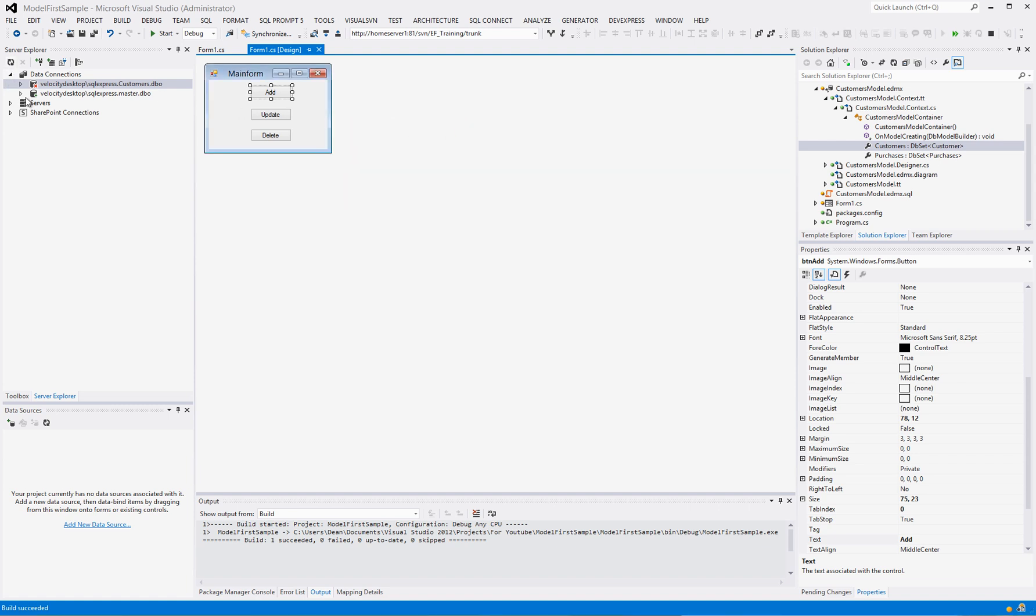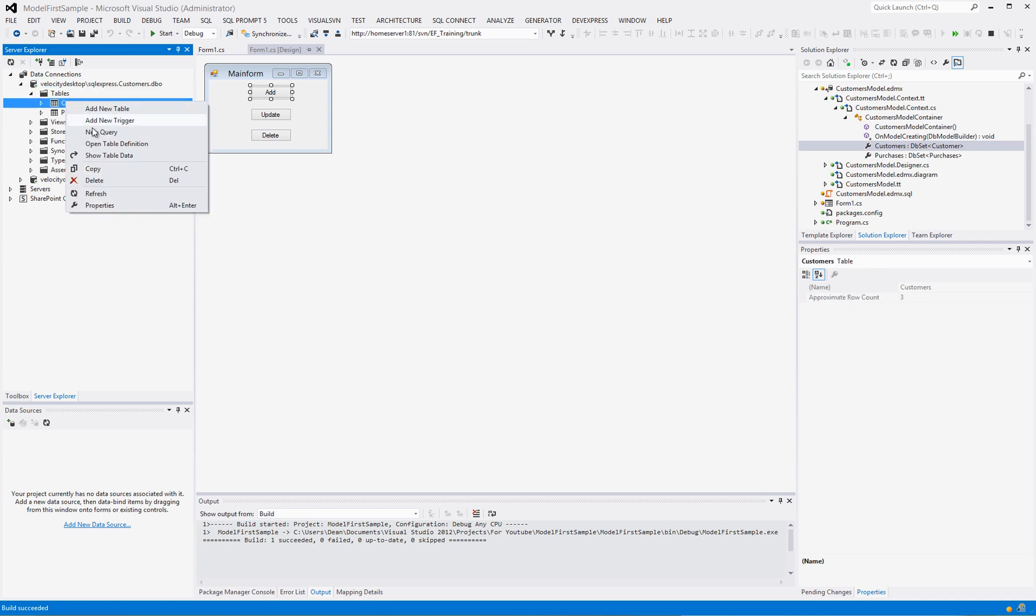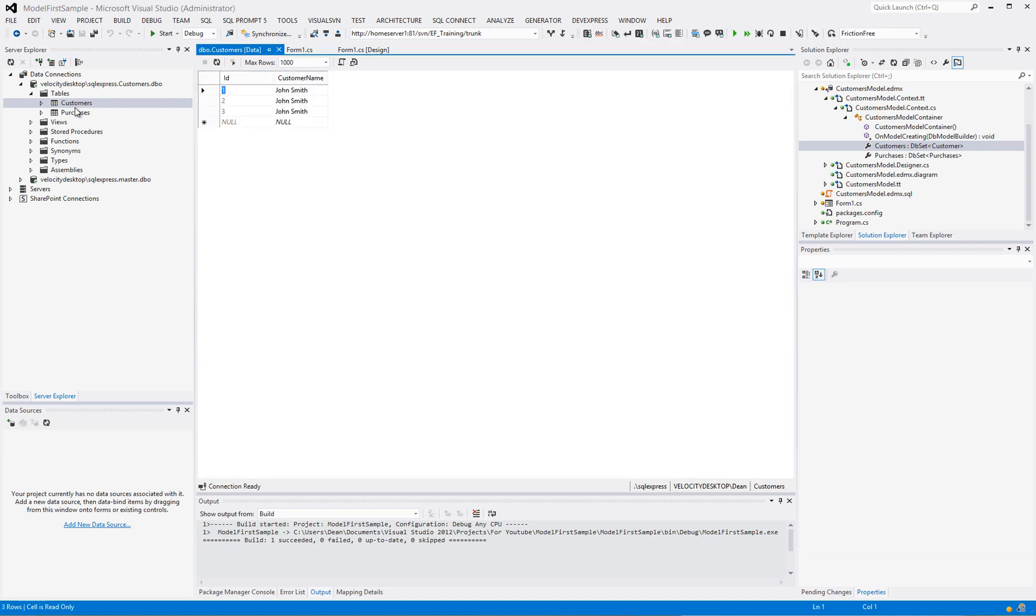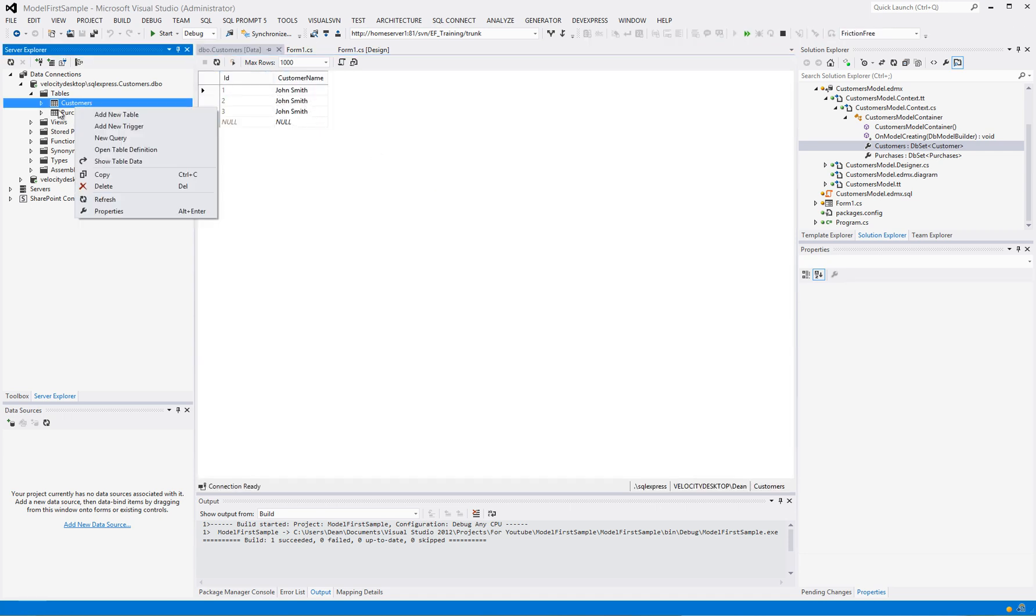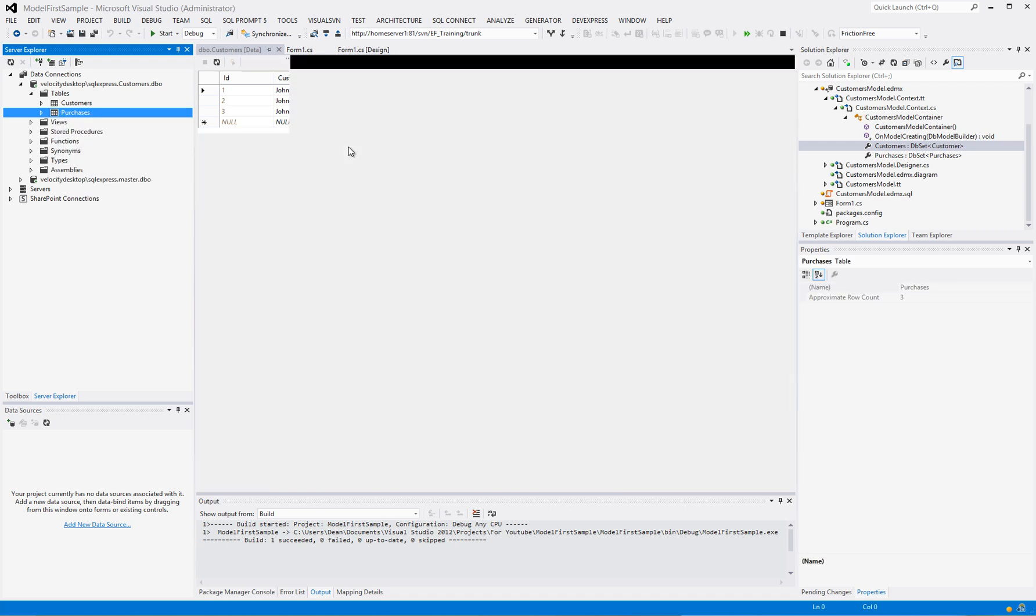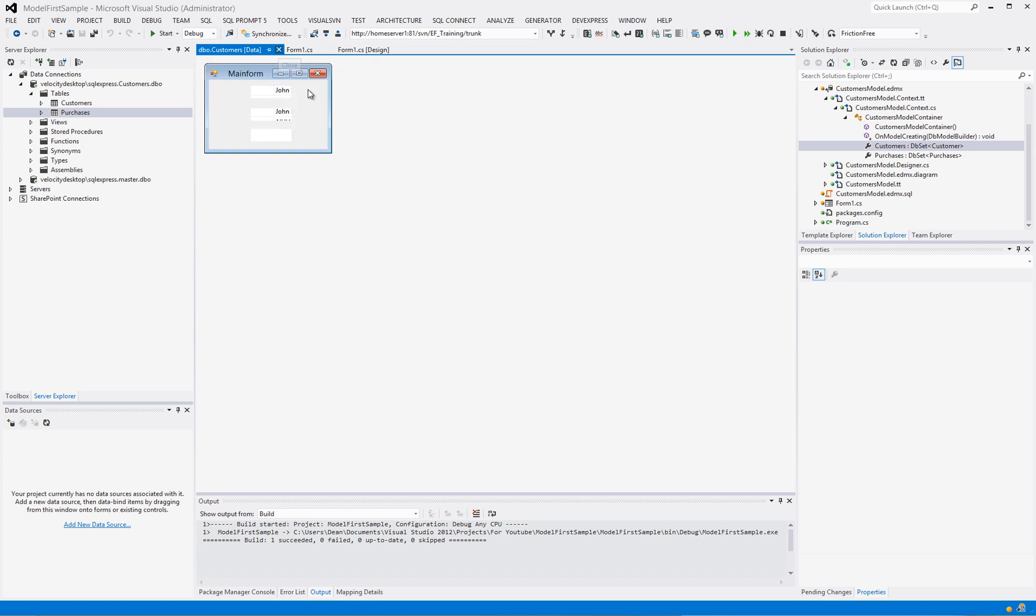So now if I close this and we go through here and look at our tables, we look at our customers, beautiful. We've got three John Smiths. More important, it took care of their foreign key constraints. It's amazing.